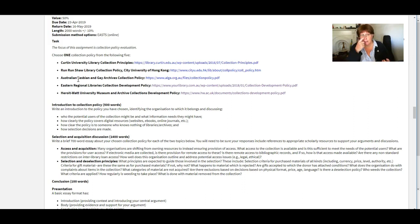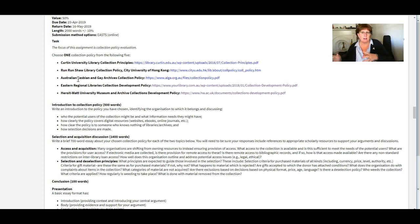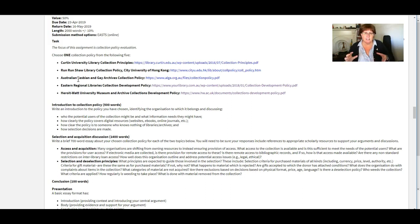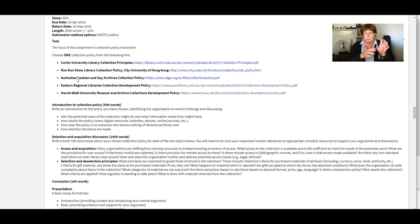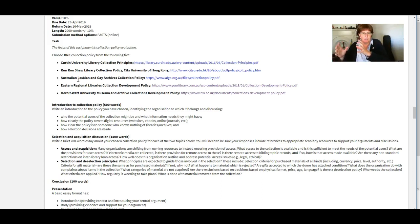You might also be able to go out and find a collection policy from a similar archive that's really really good and then say and in comparison to this archive my archive's doing a really bad job there's a whole lot of stuff in this best practice example